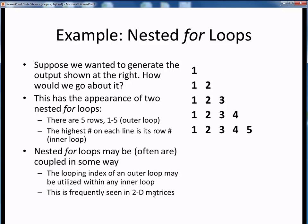This is an example of nested for loops where the inner for loop is coupled with the outer for loop — the outer looping index is being used within the inner loop. Such coupling is not at all uncommon, and is often seen in 2D matrices, which we probably won't get to in this course.